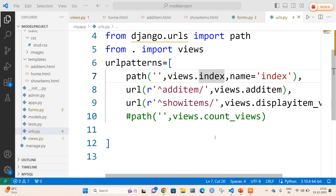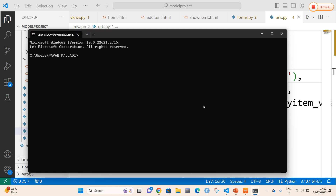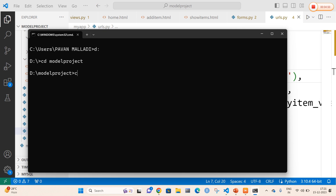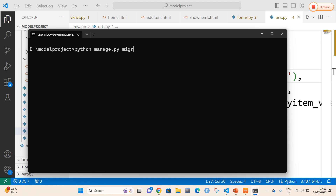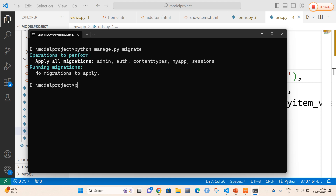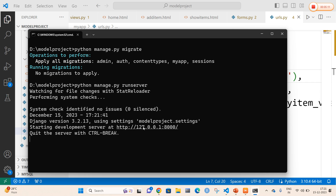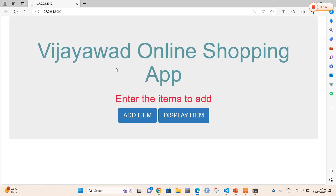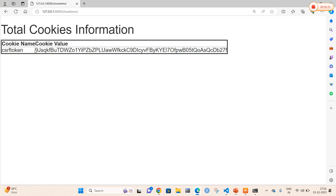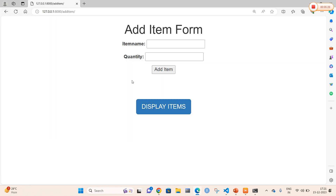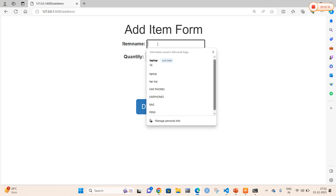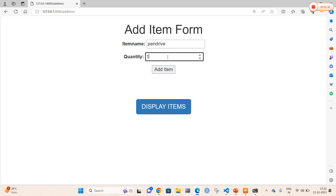Now I quickly open my command prompt to check what a temporary cookie is and how long it persists. I navigate to my folder and run python manage.py migrate once since it is a cookies concept. Then python manage.py runserver. I open my browser and you can clearly see 'Vijayawada Online Shopping App — Enter the items to add'. I add the first item: laptop with quantity 56. The second item: pen drive with quantity 100. The third item: bag with quantity 2.